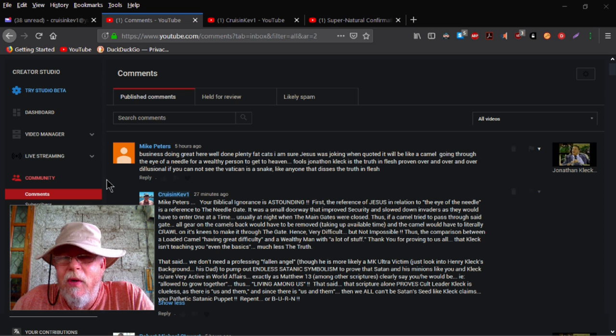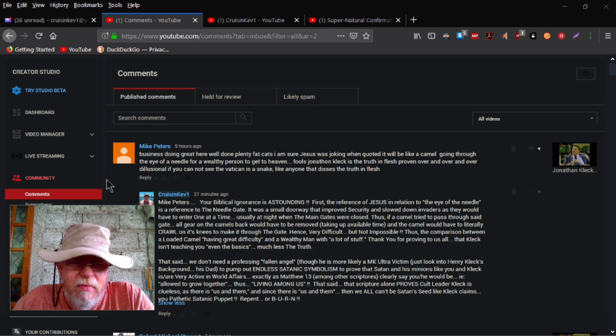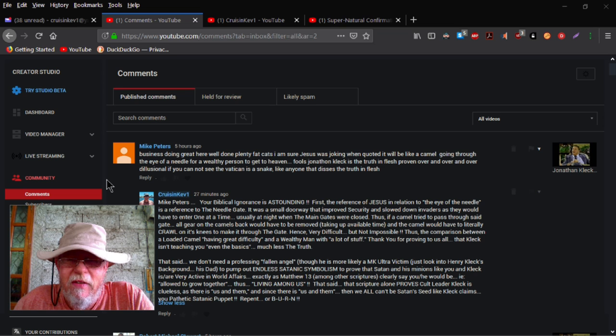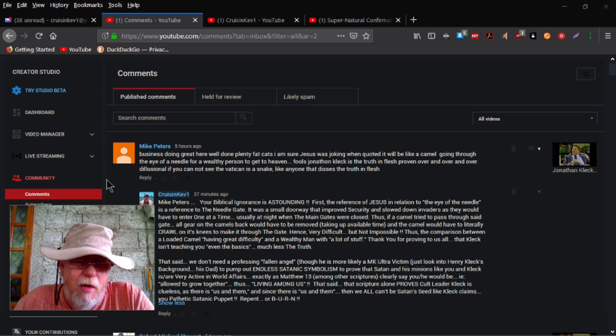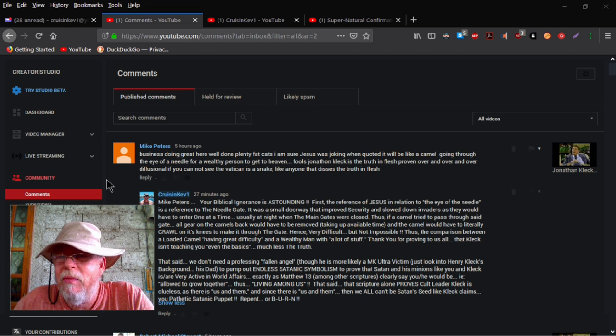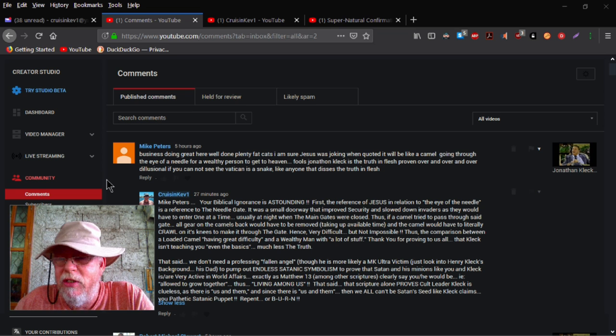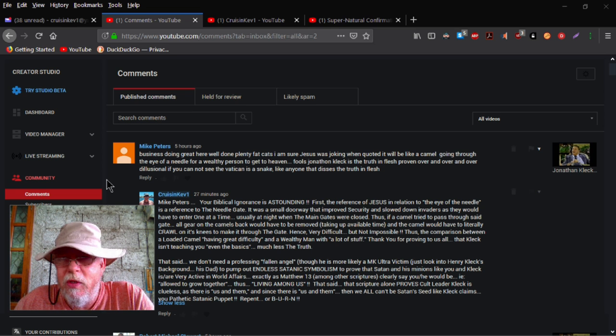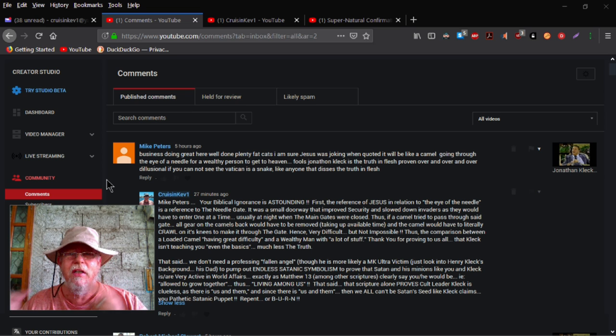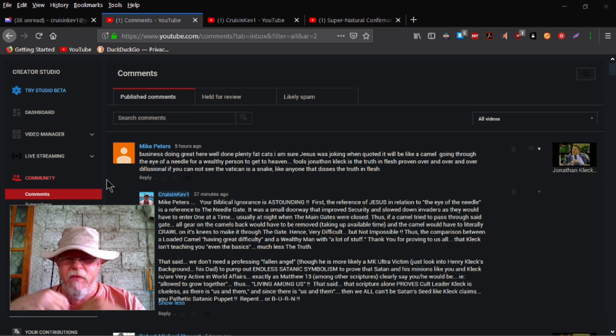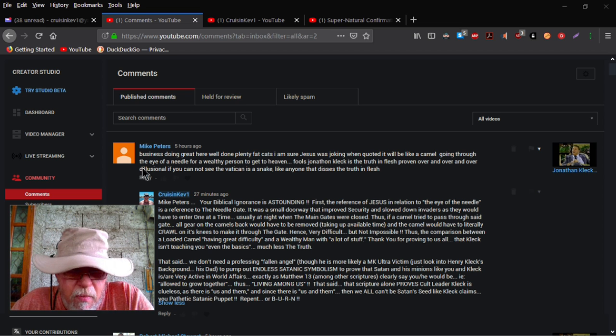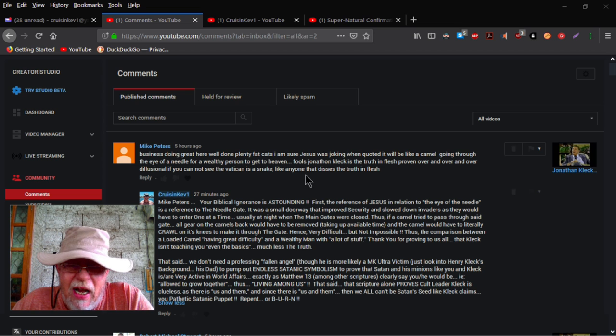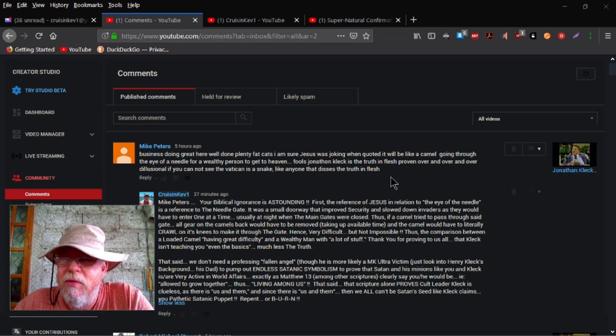Delusional. If you cannot see the Vatican as a snake like anyone that disses the truth in flesh. I've said it before. I've said it many times. A lot of people have addressed the Vatican as a snake thing. I almost did a video last week about it. But I'm getting really tired of these videos. But I had the webpage up. And this was years before Jonathan even came out of the picture or had his alleged conversion experience praying to Hail Mary.